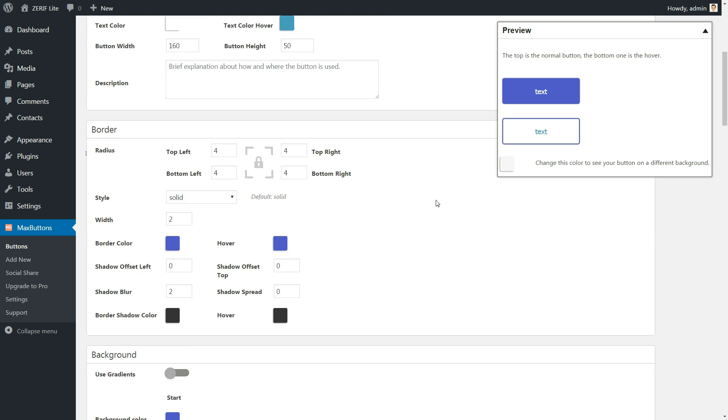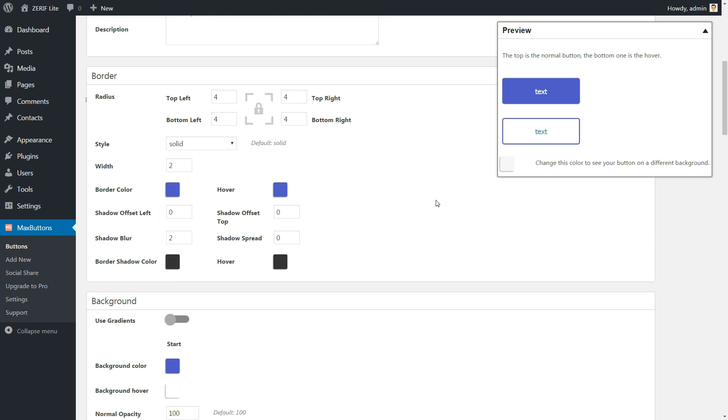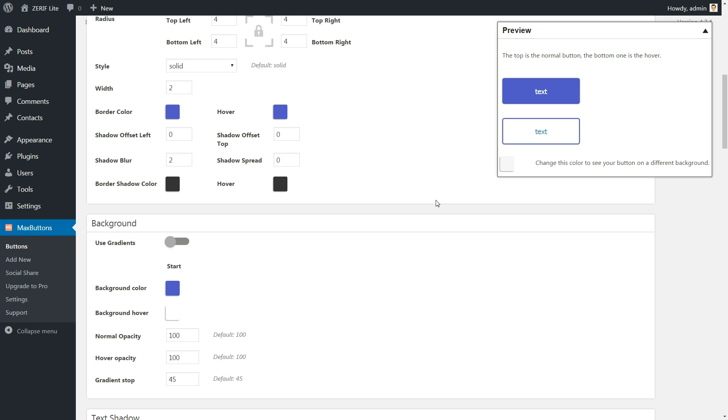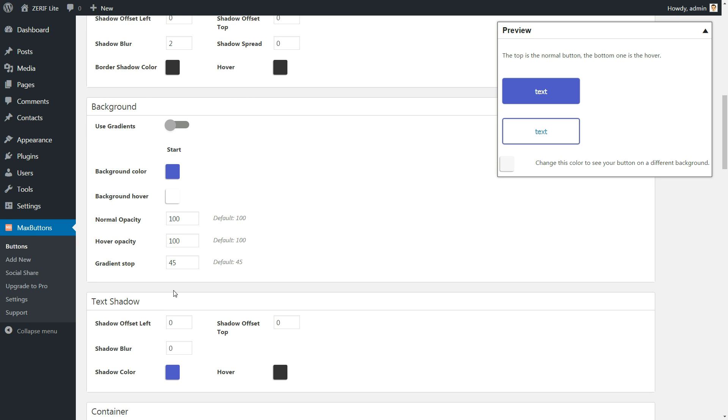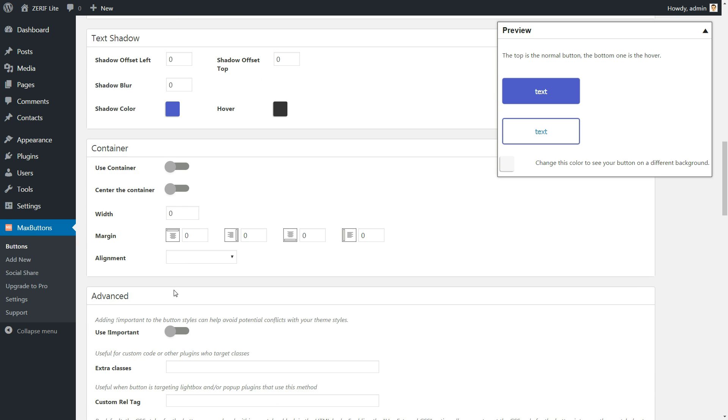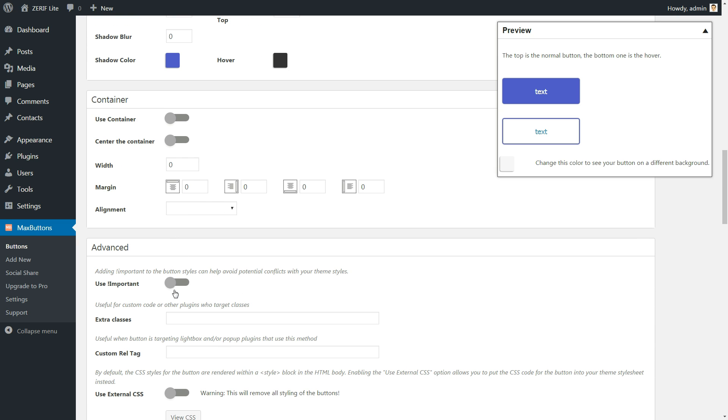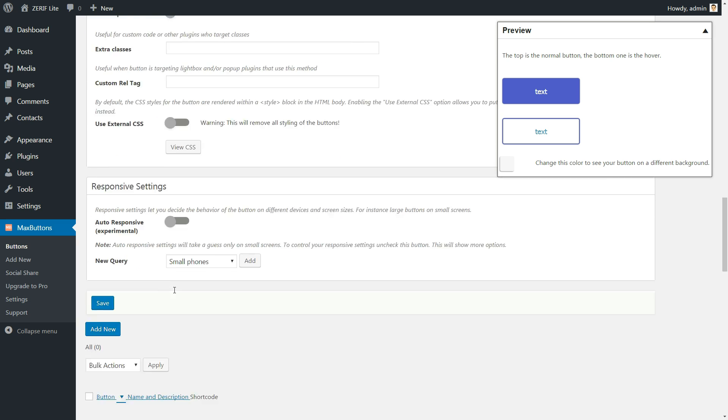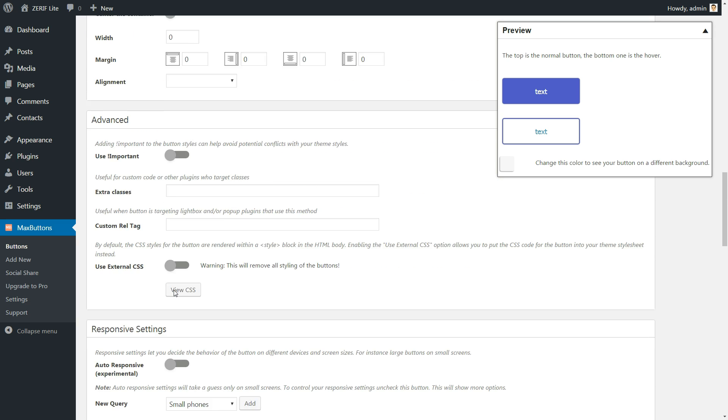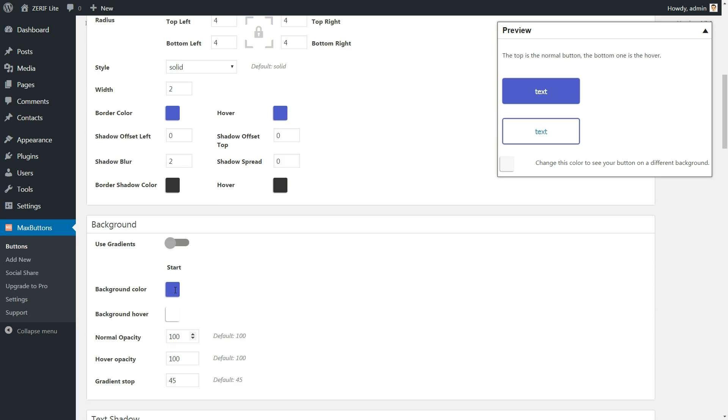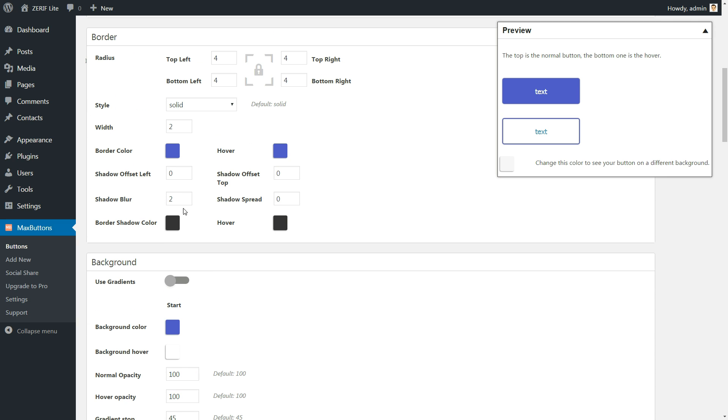Further down the page, you can also change your button's background, add border and more. Because you can preview your button in real-time, it's easy to play around with these settings and instantly see how they affect your button.